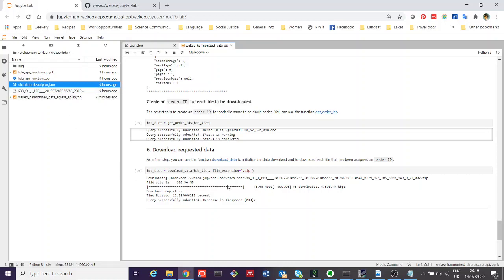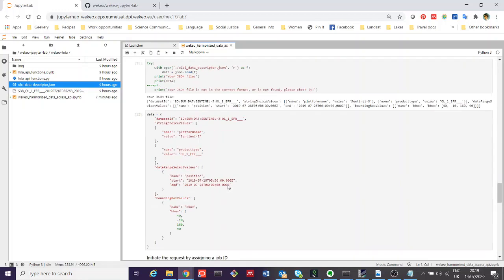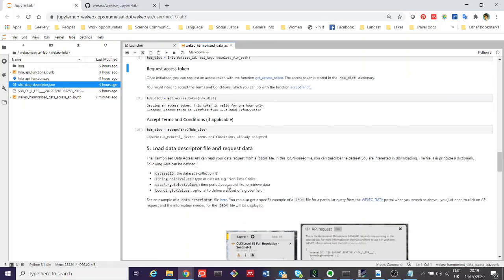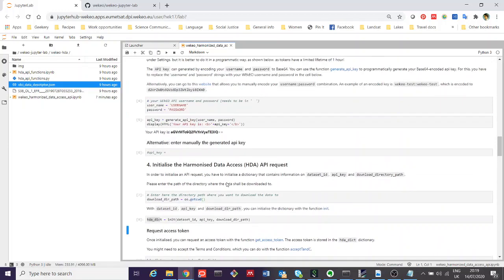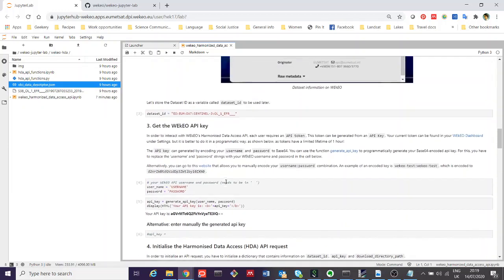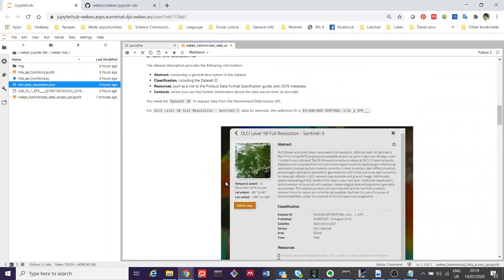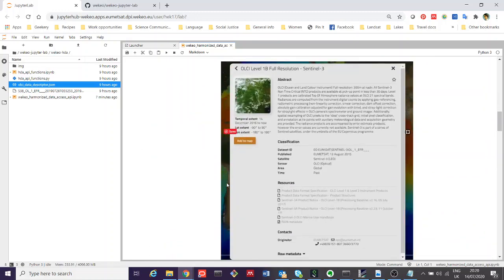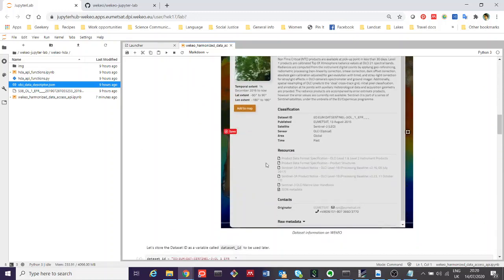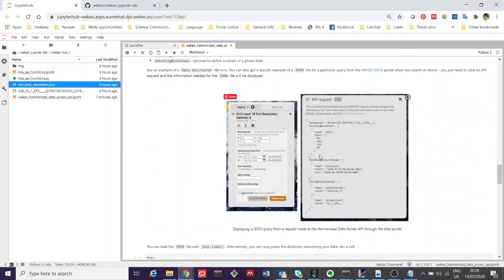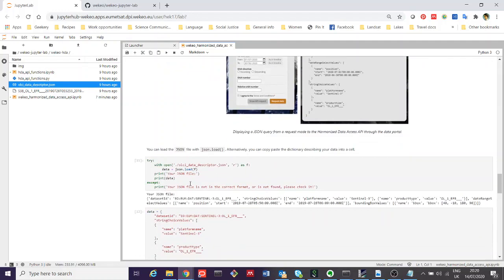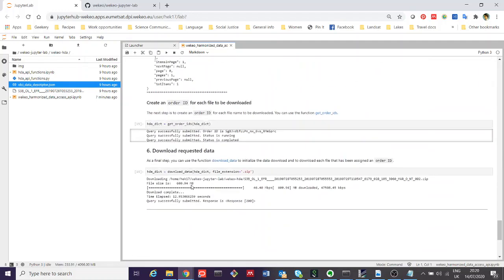You can alter this script yourself. You can change the JSON file. You can change the times and the bounding boxes for your search. You can even just go to the web portal here and search, as we've done here, for a specific API request and cut and paste that in. You can use this script as a basis to download any data that you're interested in.